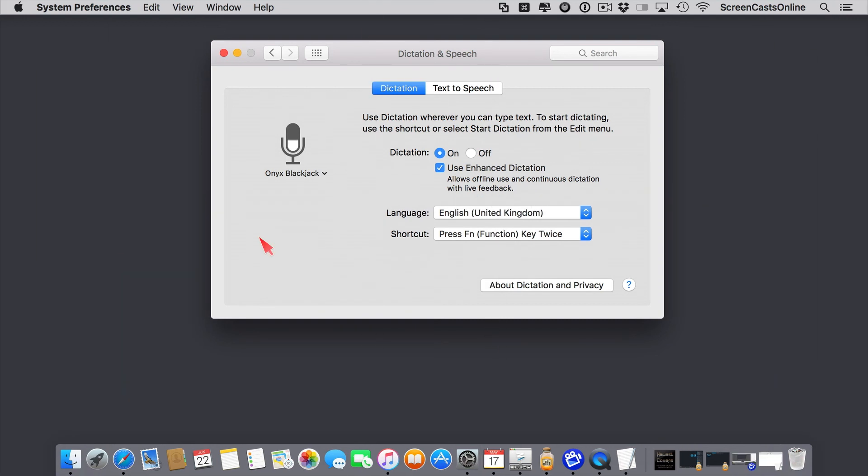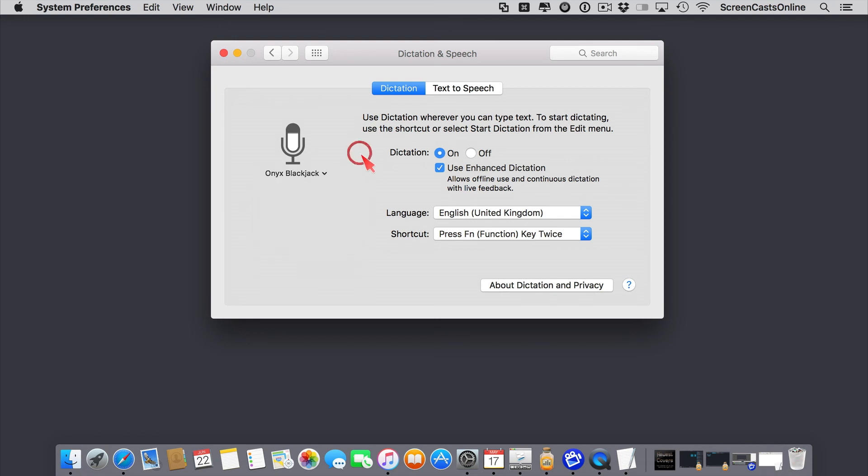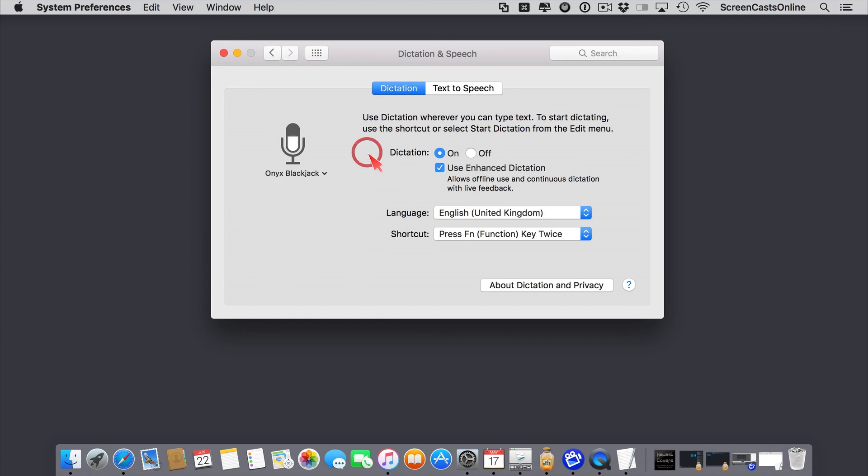So that download has completed. Just need to do a little bit of configuration. You need to select the microphone you're going to be using. Now there is an automatic setting, so it's picking up my Onyx Blackjack, which is my USB mic that I'm speaking into. But you can use the internal mic, or any other mics you have connected to your Mac.